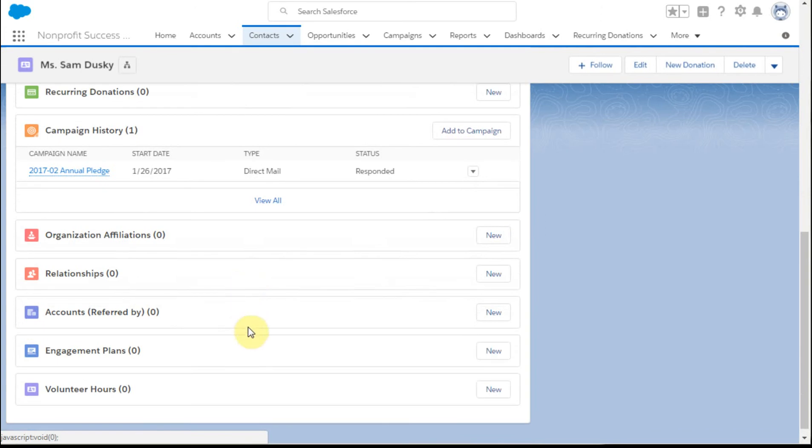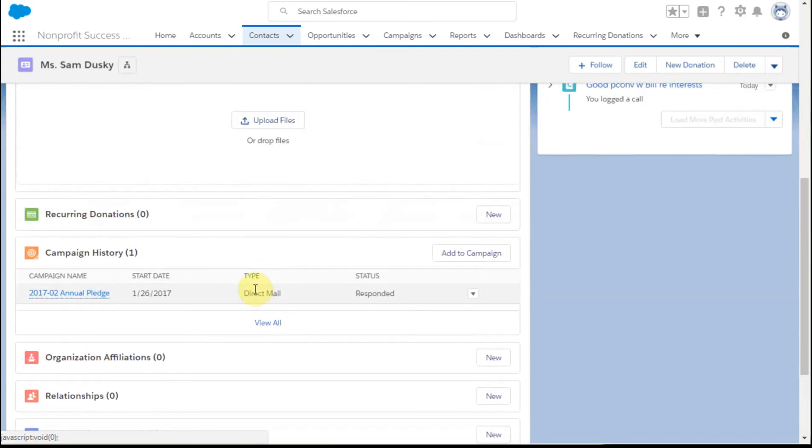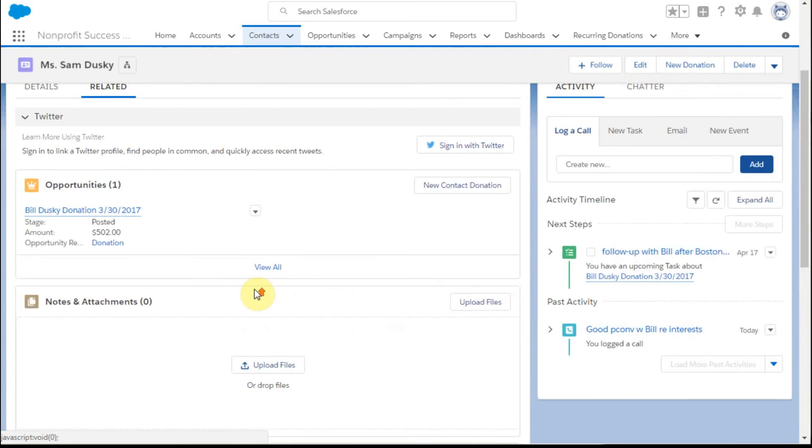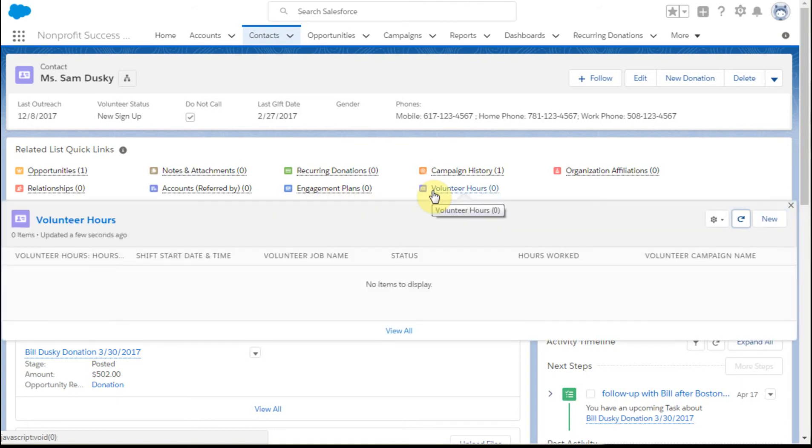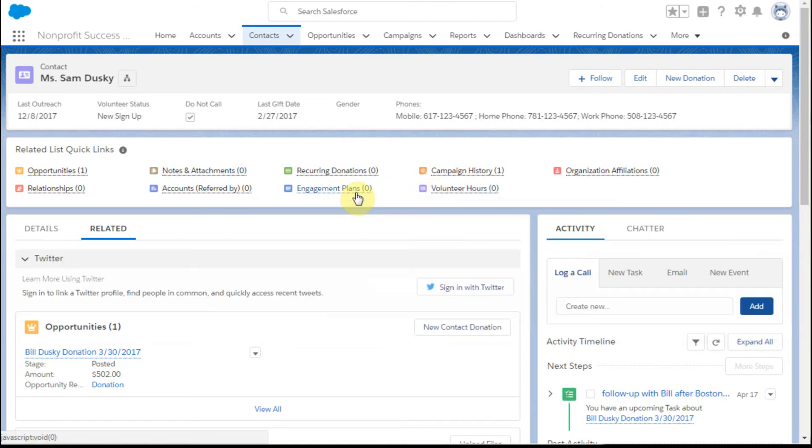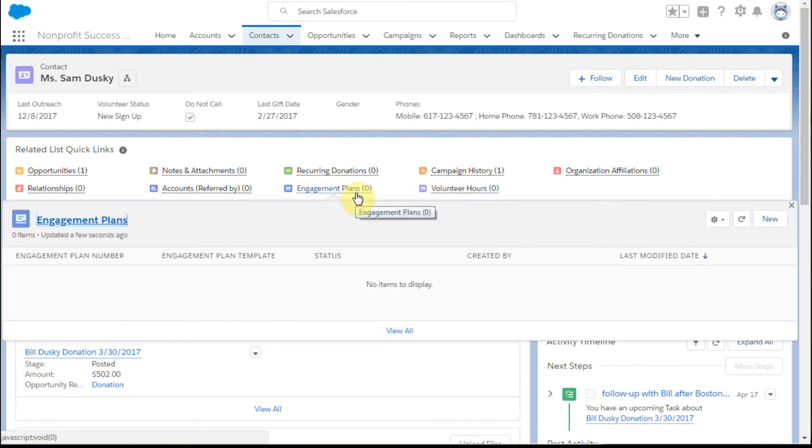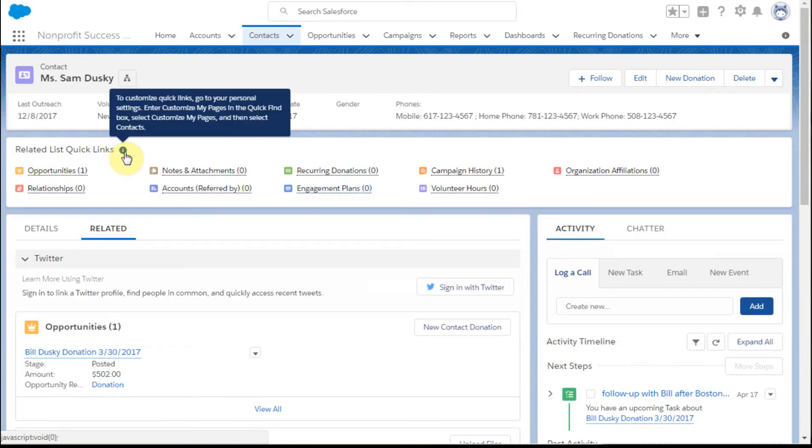Including Engagement Plans and Volunteer Hours. If we look at that and say, for now I'm not personally in my role using Engagement Plans and Volunteer Hours, so what I'd like to do is just temporarily hide them. As a user I can do that. If you float over this link, it tells you to go to your Personal Settings, work in the Customize My Pages, and then select the object called Contacts.